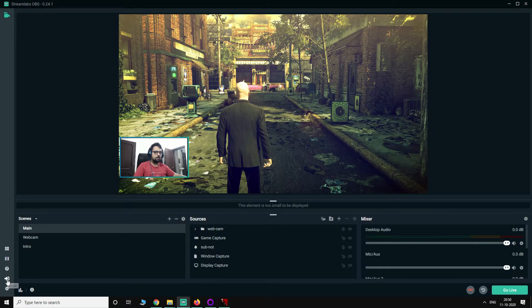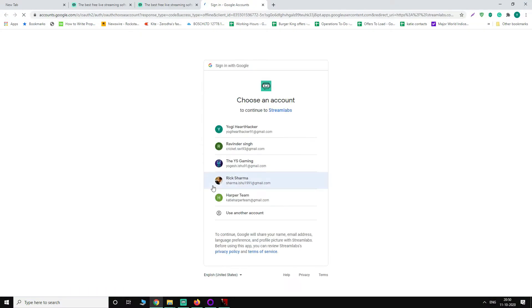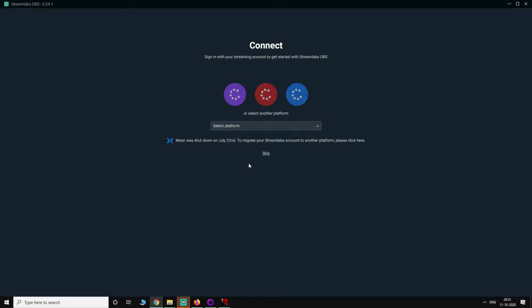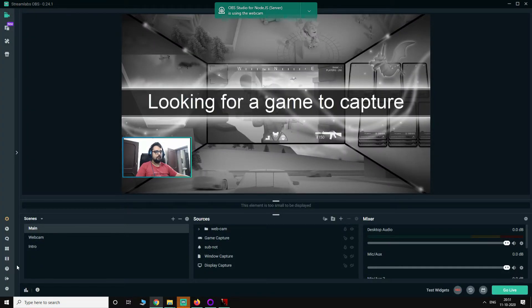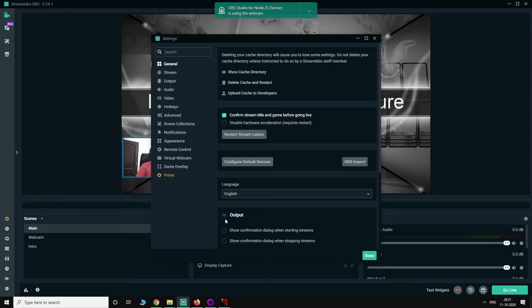I have logged out already. So you have to log in using your YouTube channel and I'm going to select my channel here, the email associated with my channel. Once you are logged in, now go to settings.